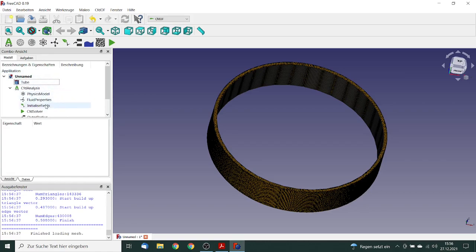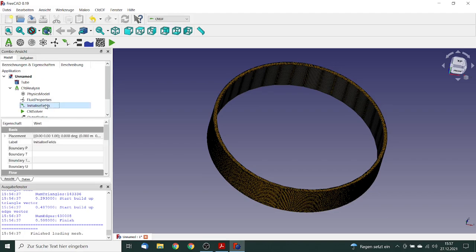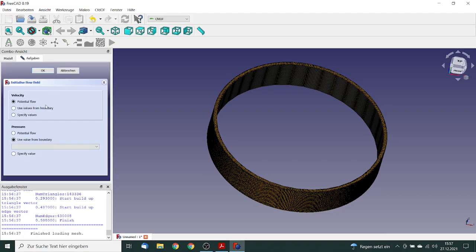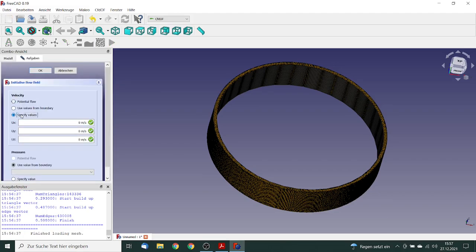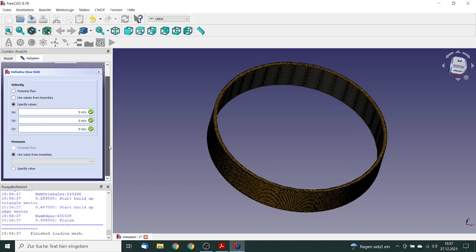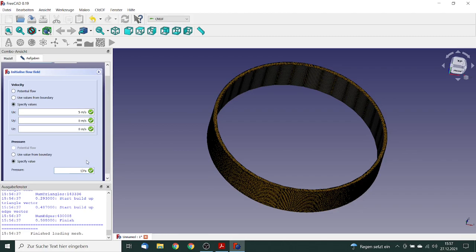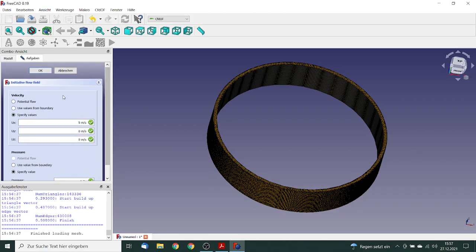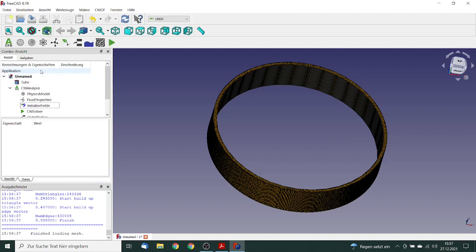Next thing is we must initialize the first values. We make a double click. For the velocity we specify 5 meter per second in the x direction. And for the pressure we specify 1 Pascal. We are finished and can go to the solver.